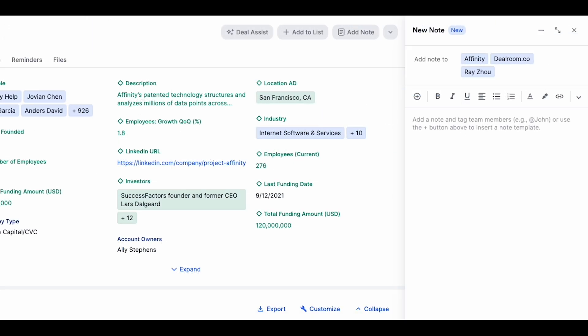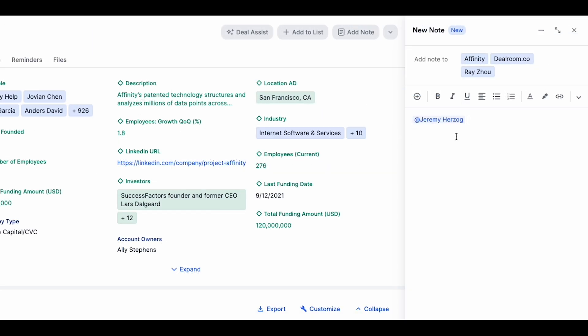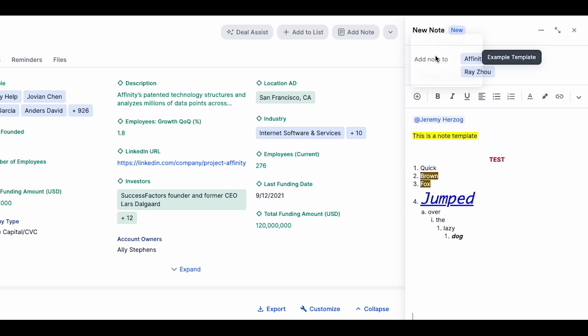You can also tag team members directly within a note to alert them upon creation and create or insert custom note templates from the plus sign to further streamline this process.